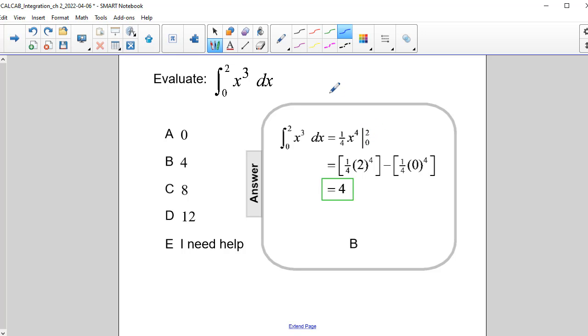So what I do is I plug in my upper bound, which is 2, and that goes in right here. So I have one-fourth of 2 to the fourth power. And then I plug in my lower bound, which is 0, and I plug that in right here.